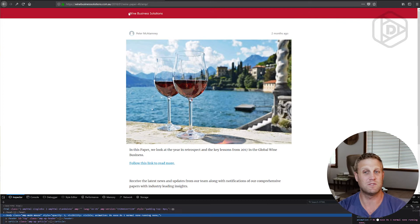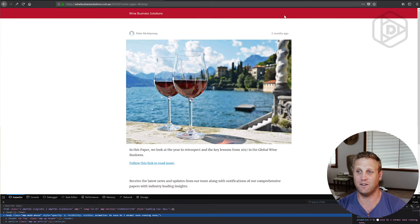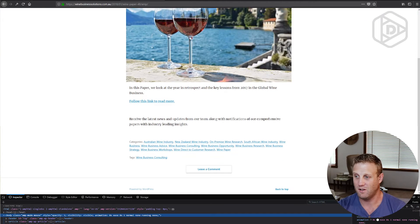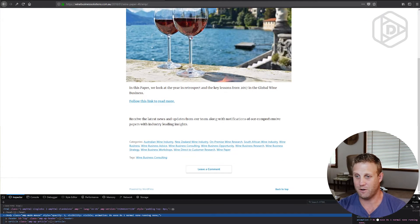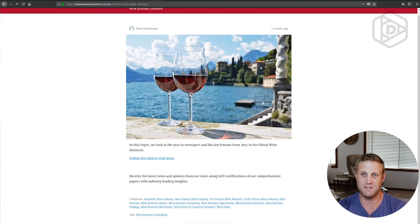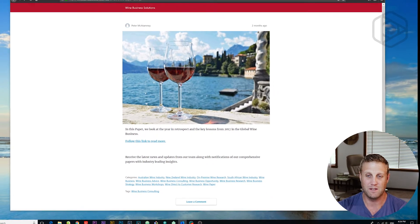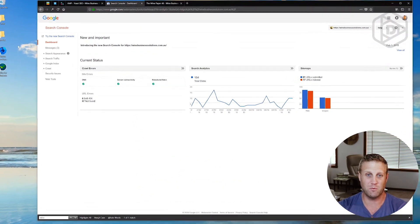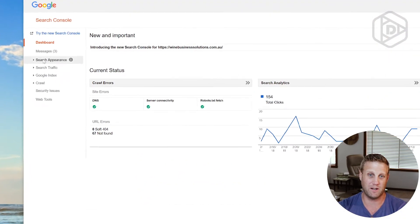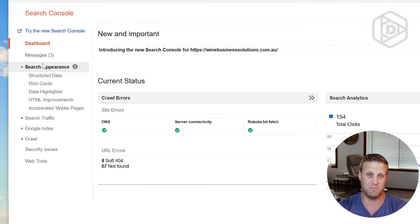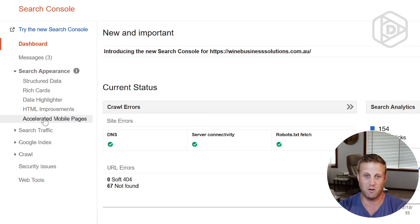Excellent. So now we've got a colored header up the top. I've got accelerated mobile pages. That all looks really good. But I also want it to start showing up on the search appearance here under accelerated mobile pages.